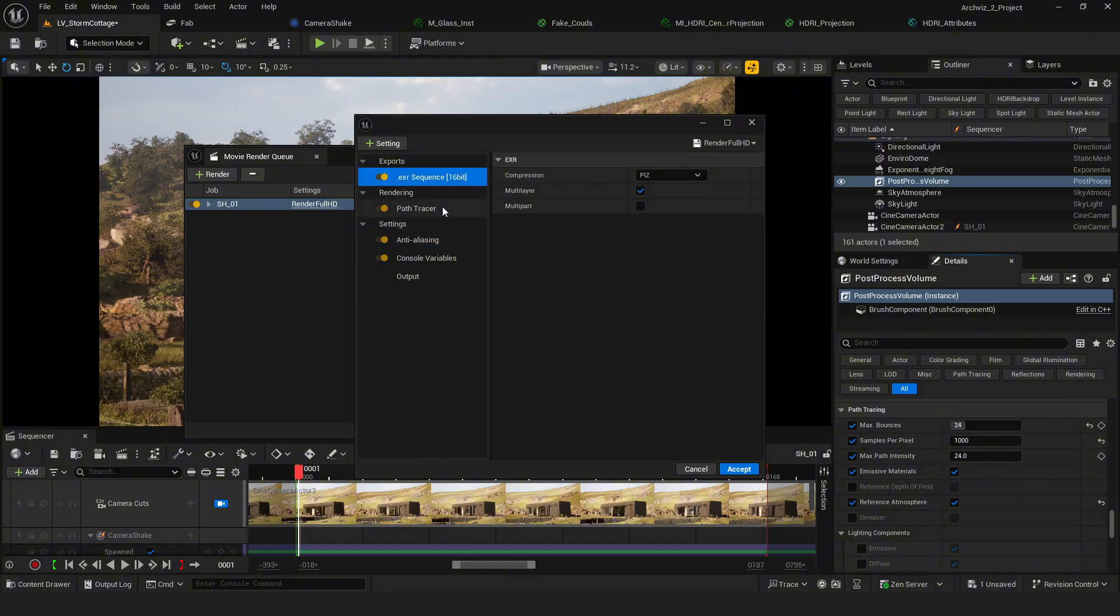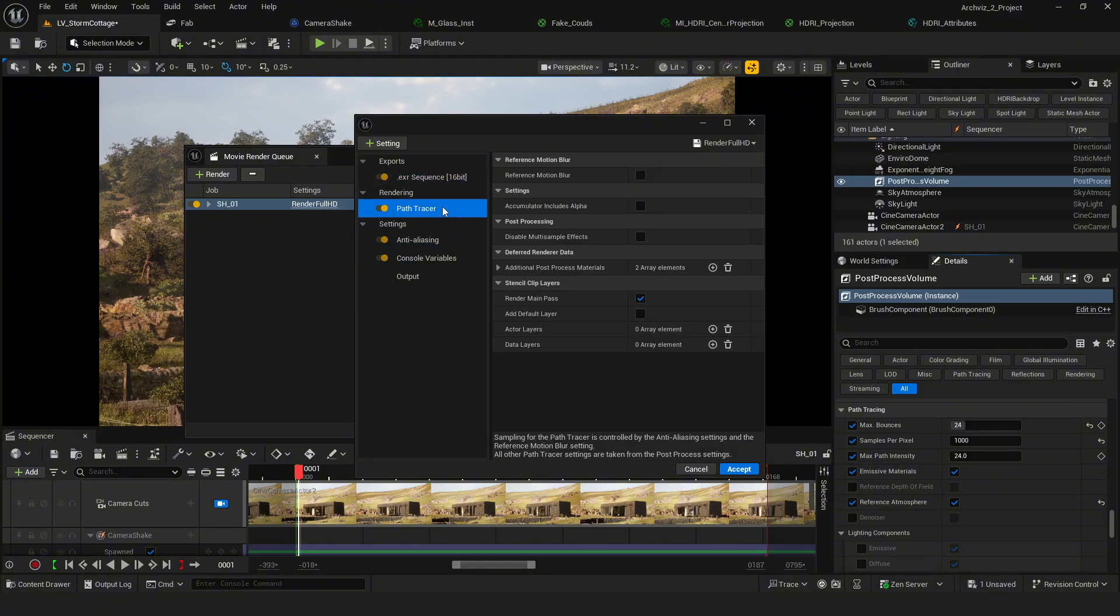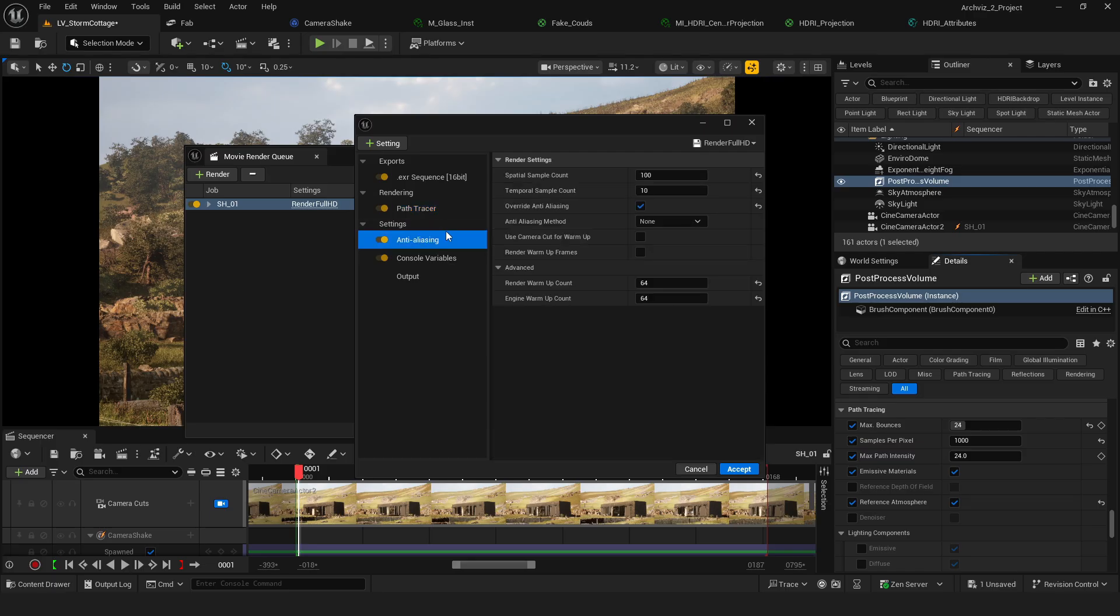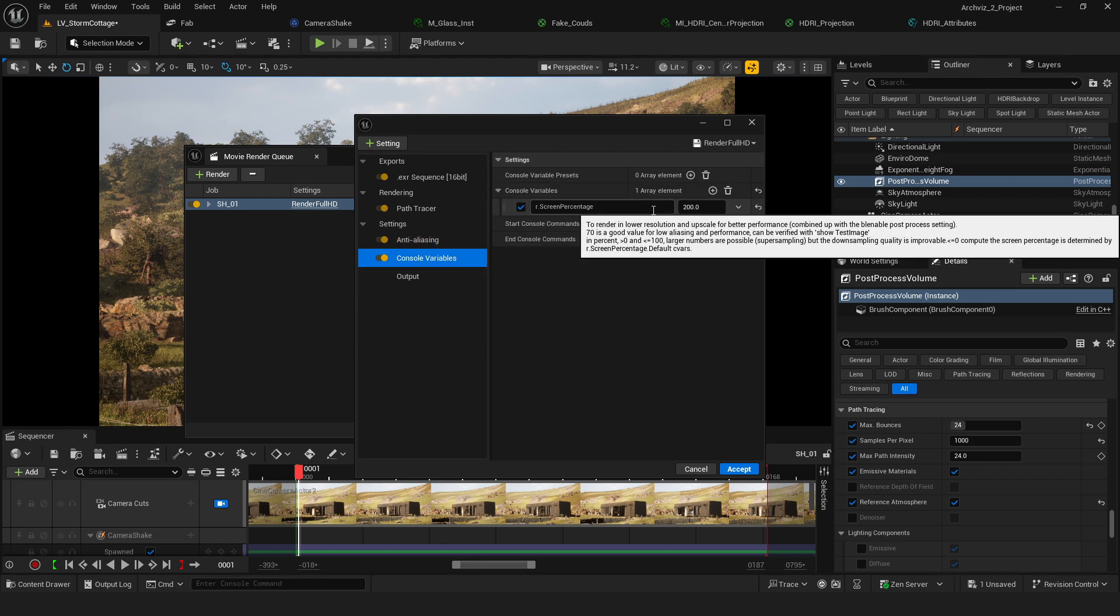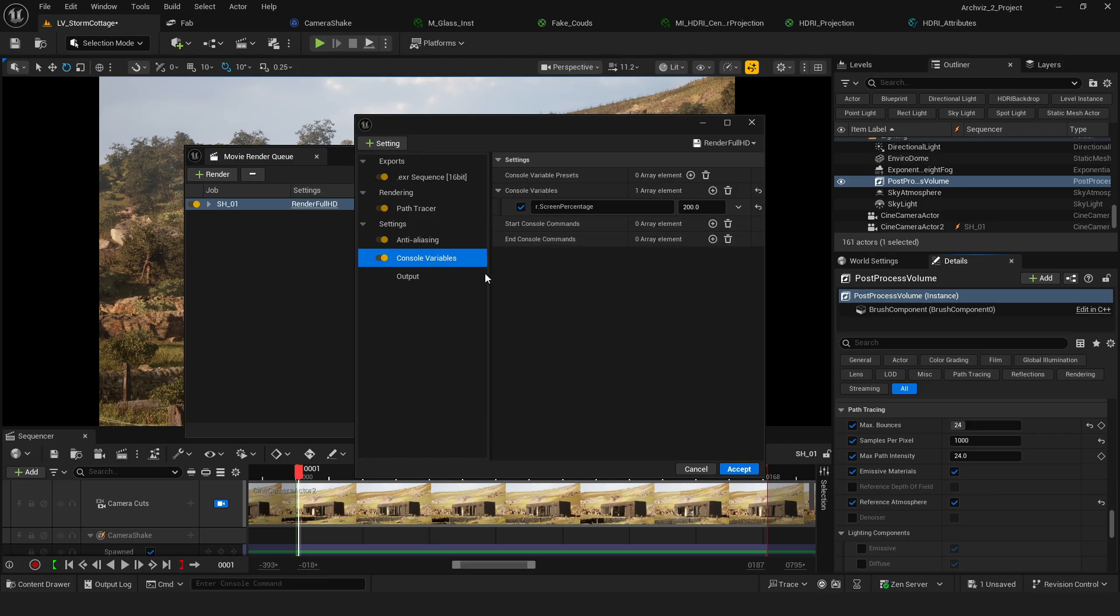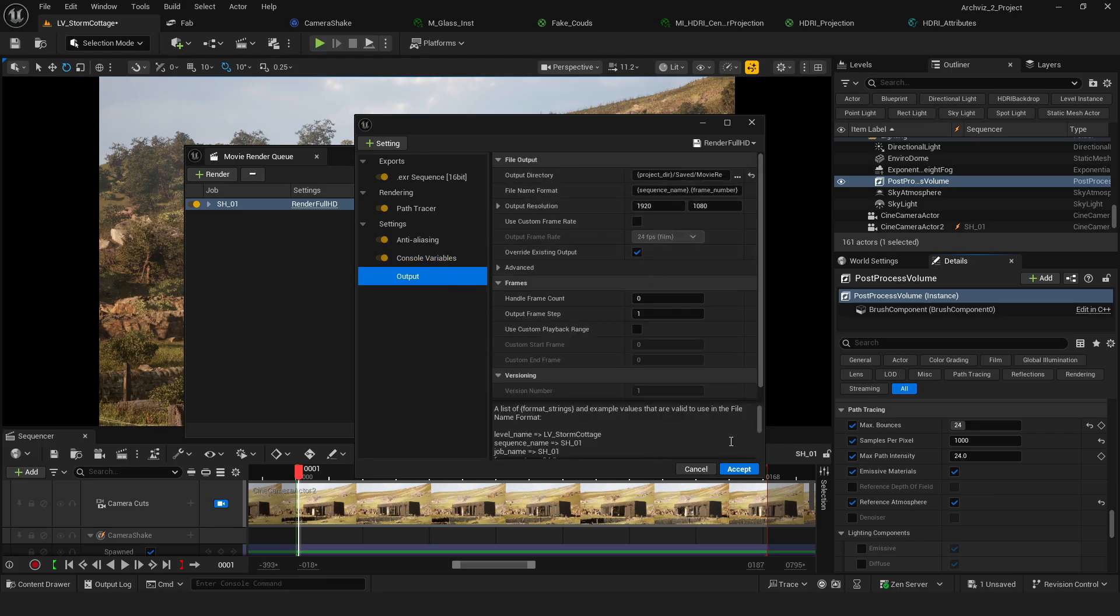Here are my render settings. I'm using 1000 samples for the final render, and some console commands to boost image quality. You can adjust these things depending on your hardware performance.